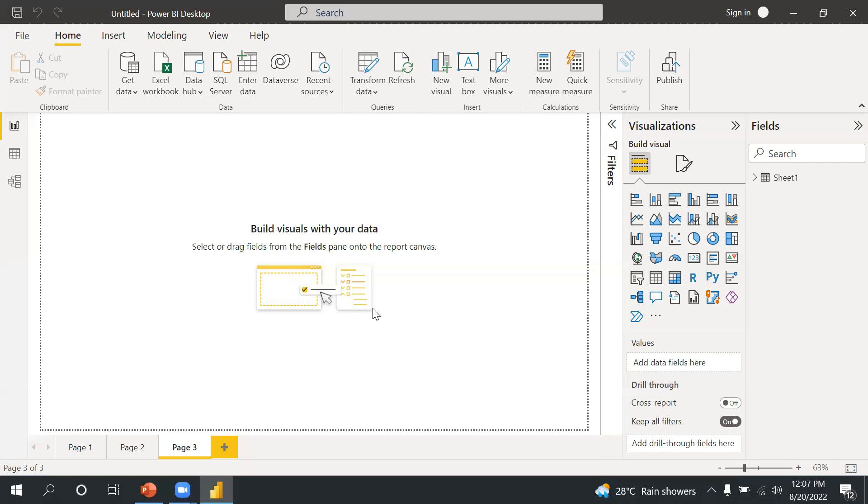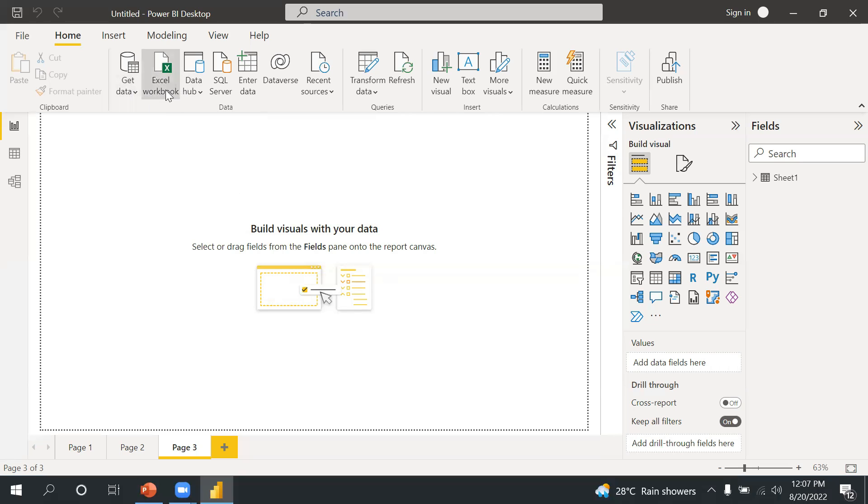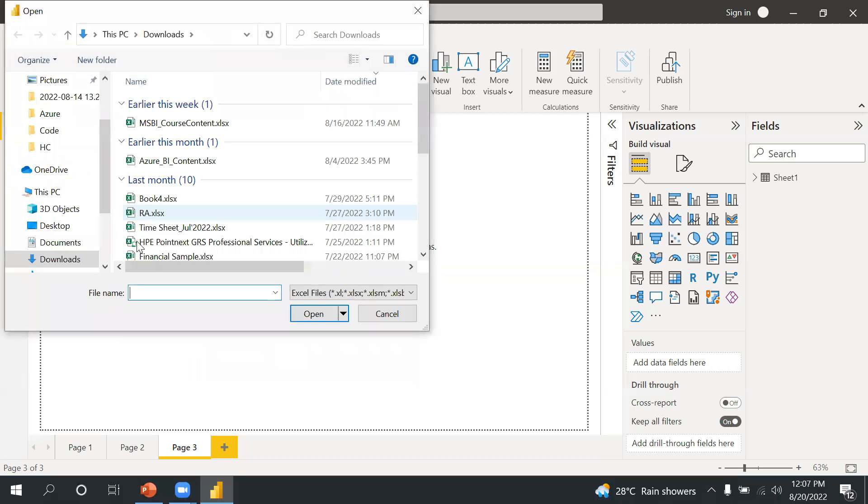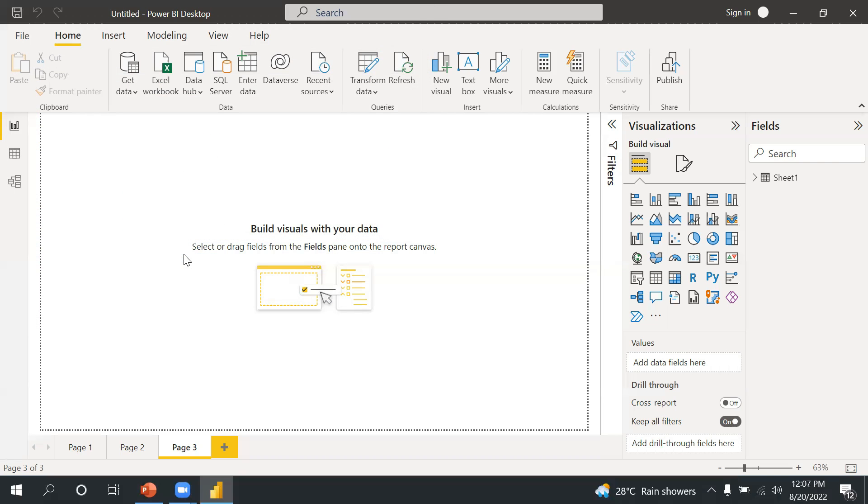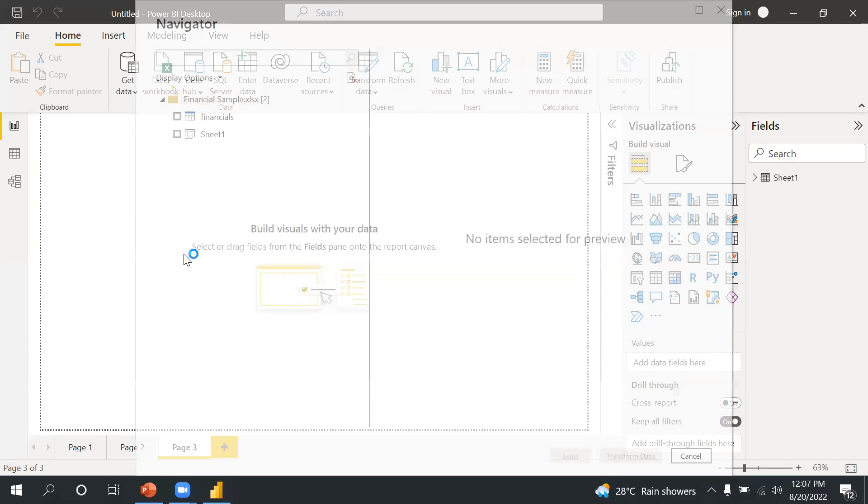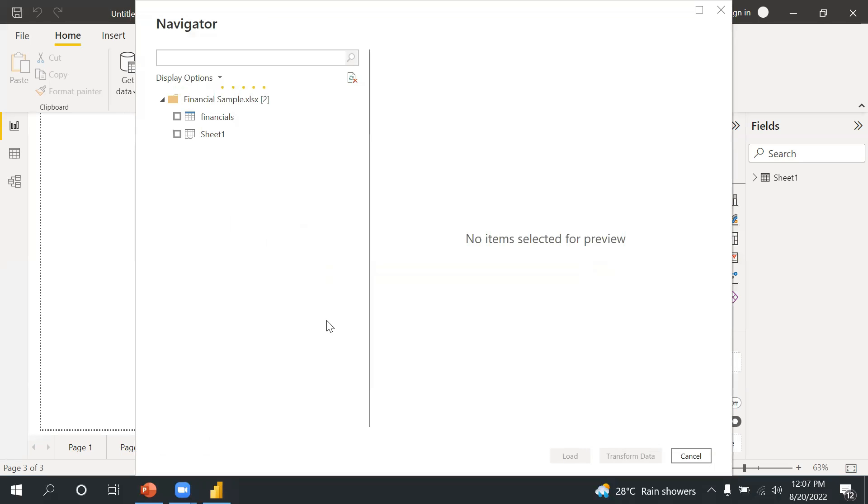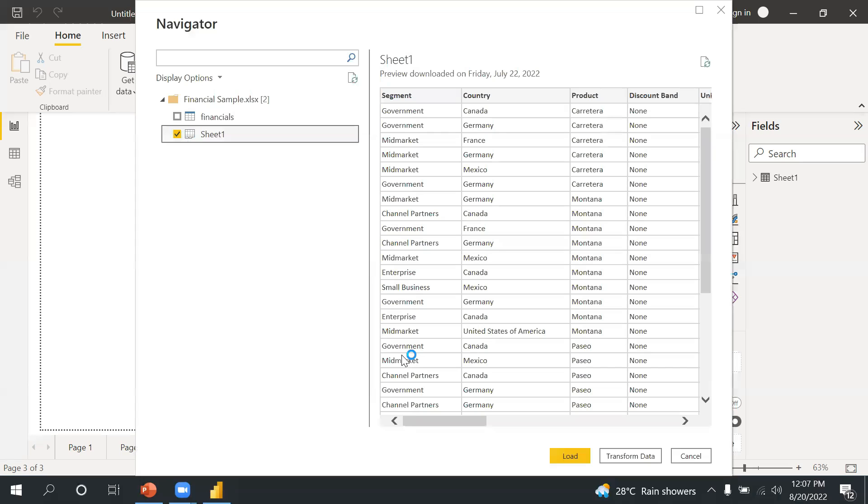You will get the option of Power Query whenever you load the data. You have two options: Load or Transform. Let me show you. Let's say if I load this Excel source again, Excel workbook and financial sample.